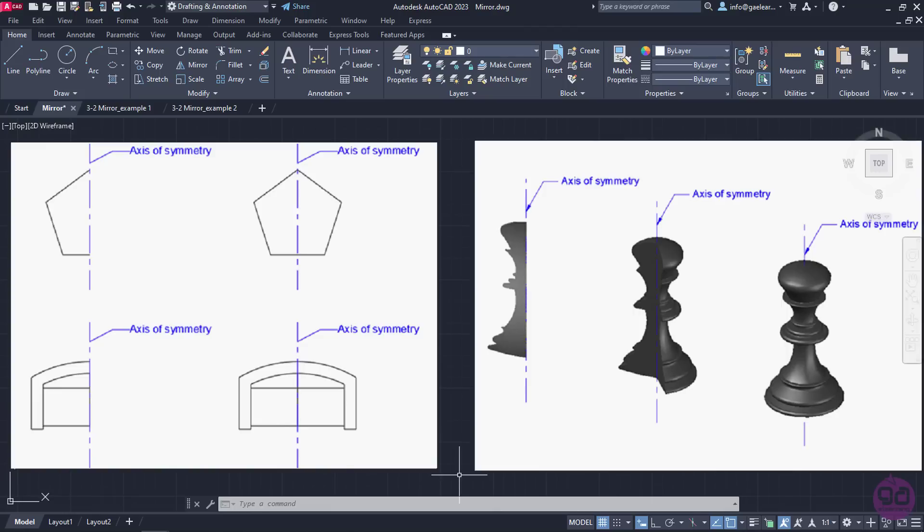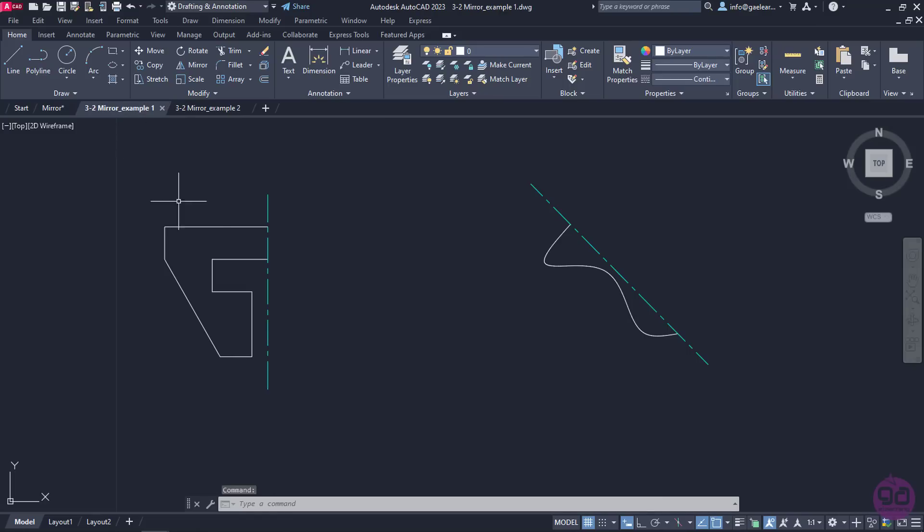To get a clearer idea of the way this tool can be used, two simple drawings have been created. As you can see in the first example, there are two simple polyline objects. However, those are only halves of the complete objects. Since the other half of each object is identical to the first one, I have created the axis of symmetry for each one separately.